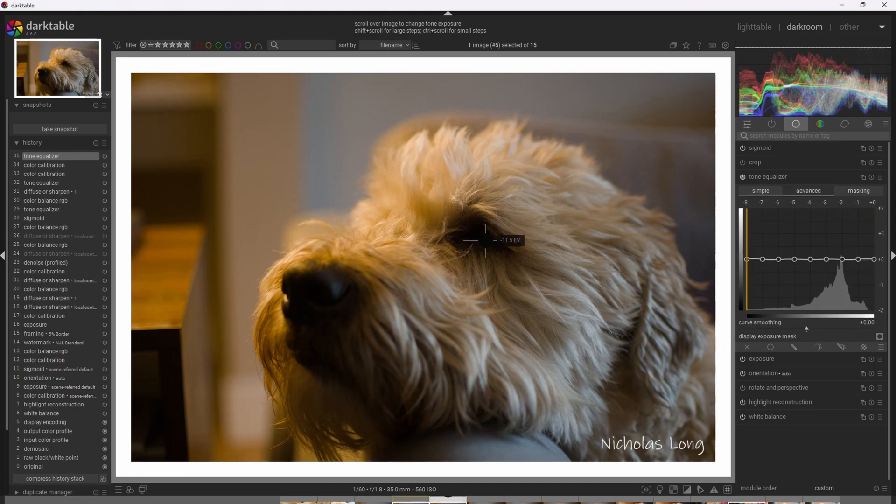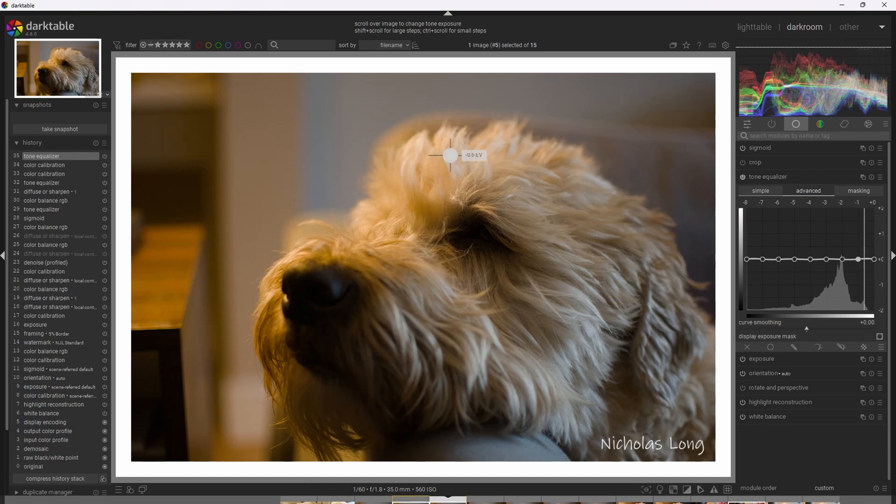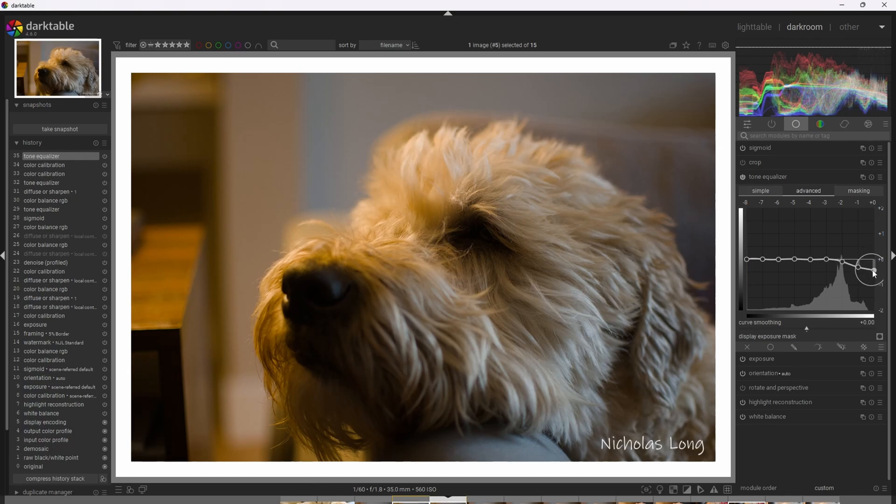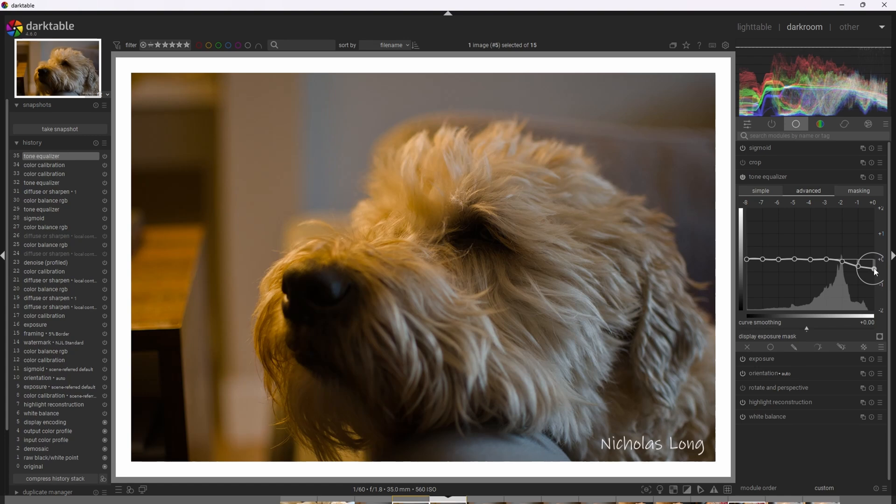All right. So let's start messing with the tone curve. First, I'm going to go ahead and try to compress some of these highlights. So I'm going to go ahead and start with the brightest of the highlights. So I'm going to pull it down, creating a curve. I don't want to overdo it. And maybe by here.